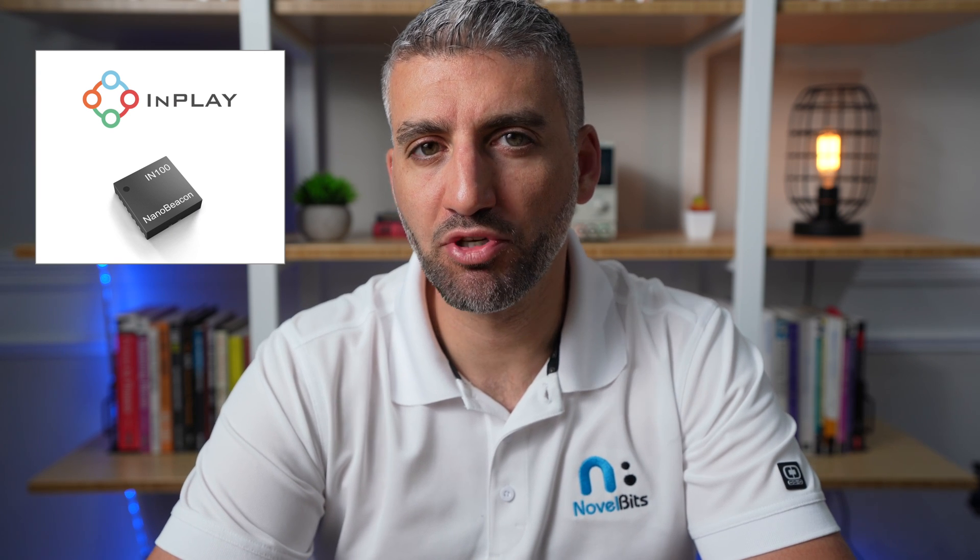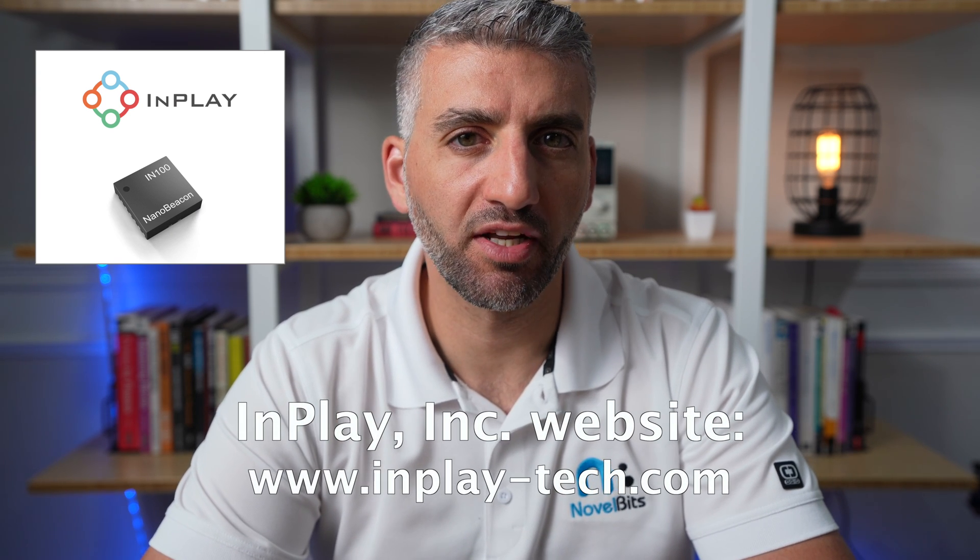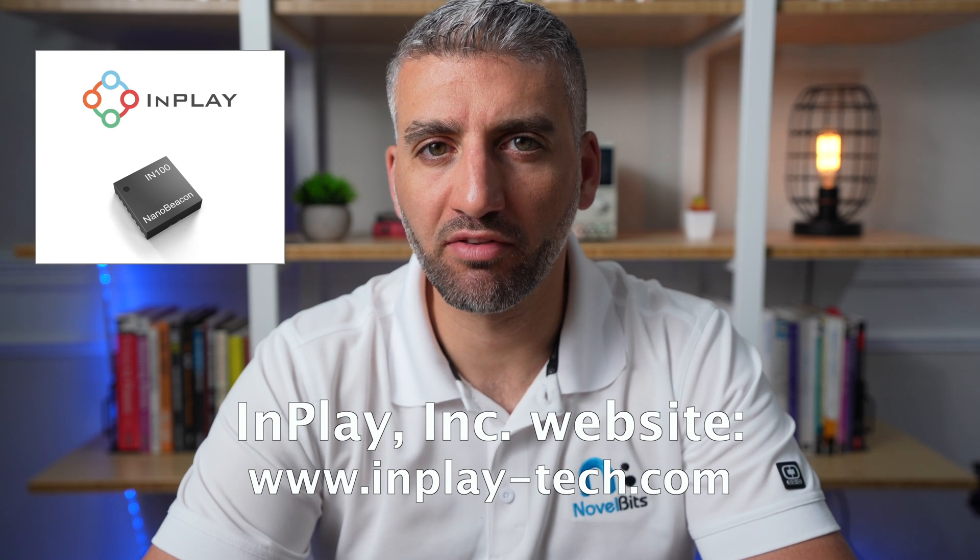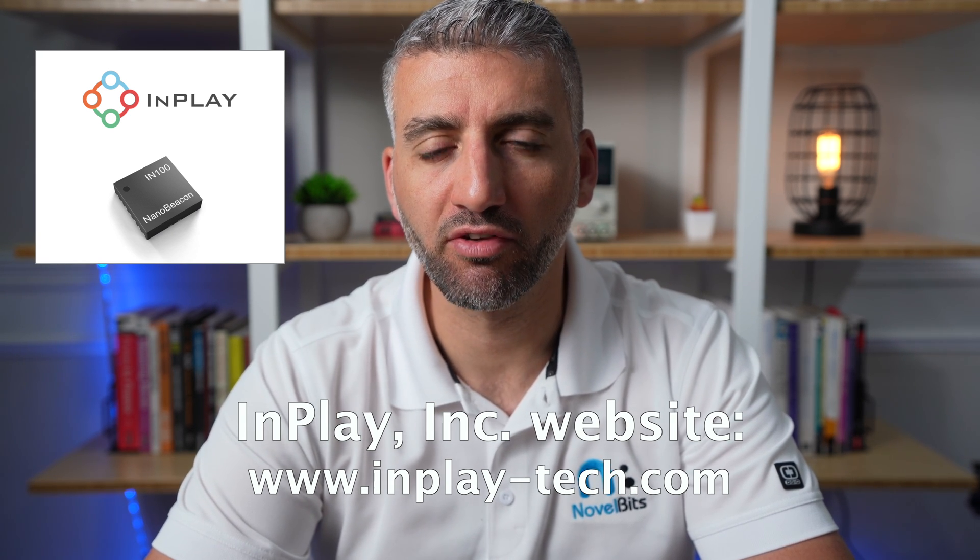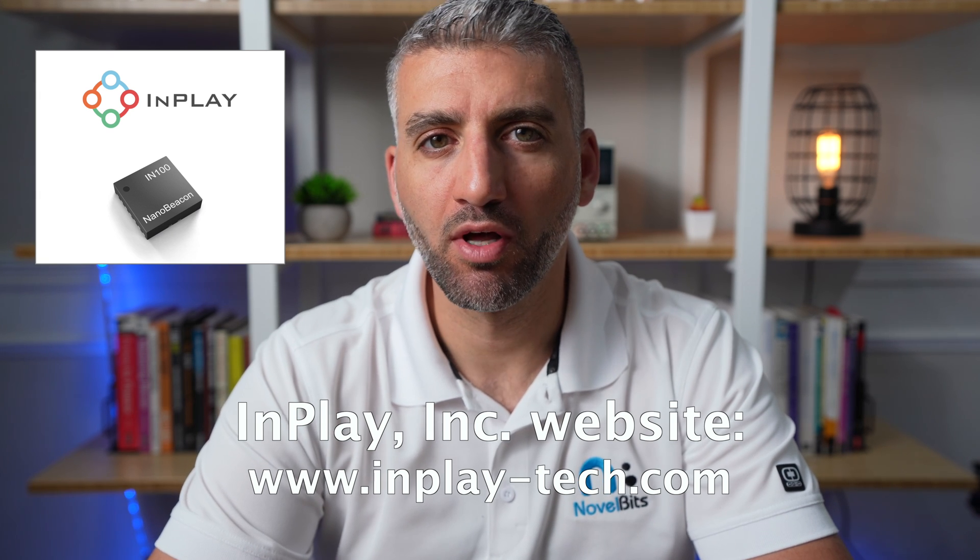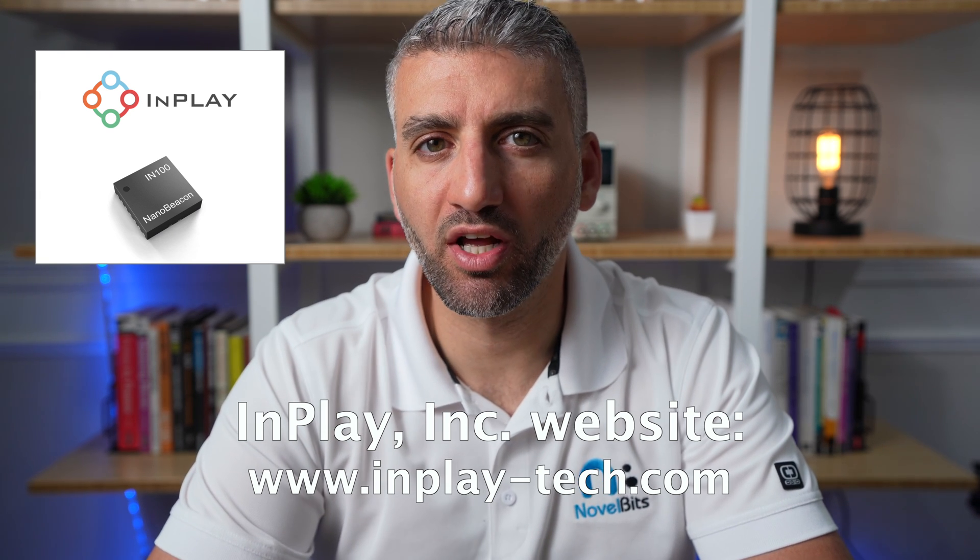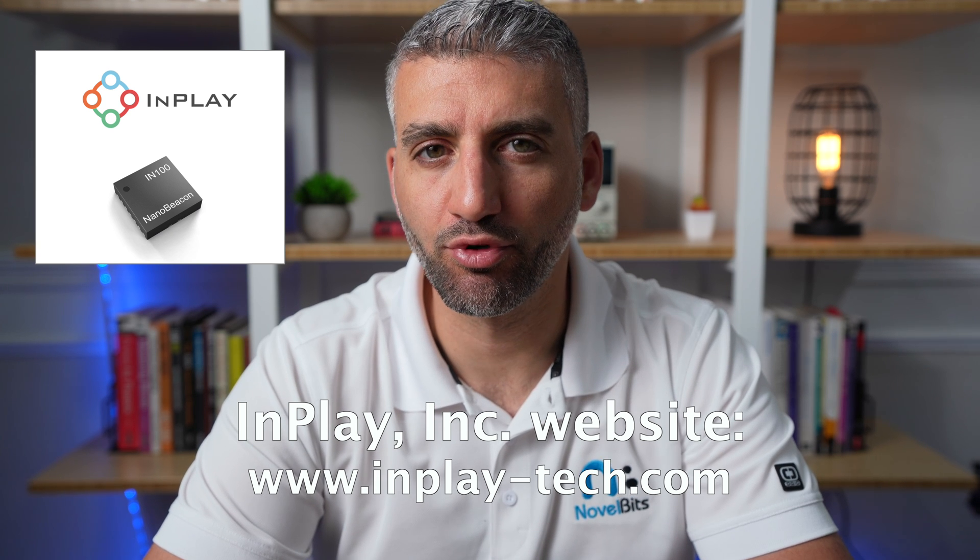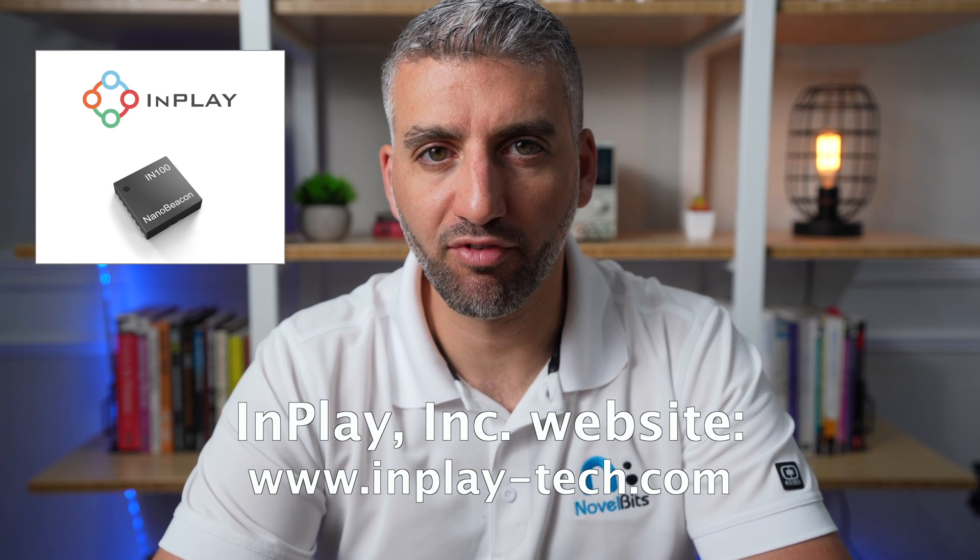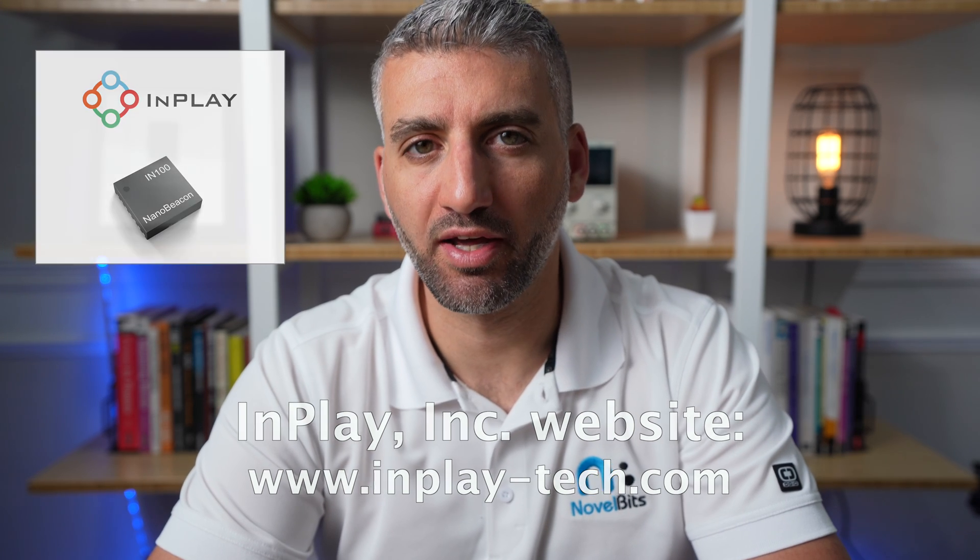This is a new development kit from InPlay and be sure to check it out at www.inplay-tech.com. On their website, they have a lot more information about the evaluation kits, where you can purchase them from if you are interested, as well as a lot of video tutorials that guide you through using their application and their NanoBeacon config tool for configuring the IN100. So thank you for watching and I'll see you guys in the next video.